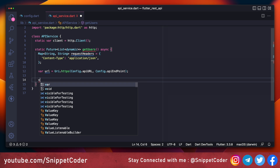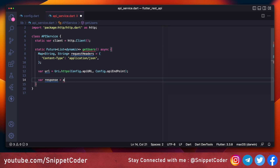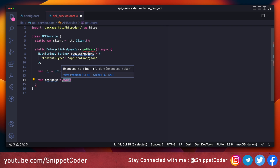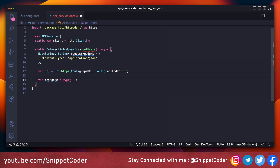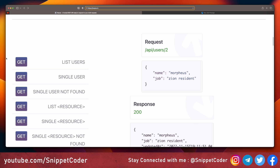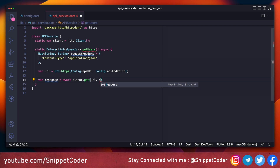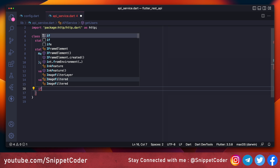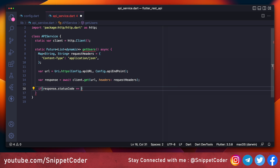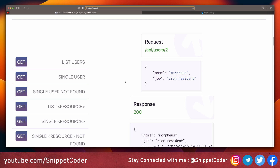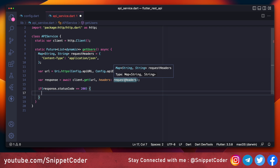Then we create a response variable: var response = await client.get(url, headers: requestHeaders). We use async and await so the code waits for the server response before proceeding. We then check if response.statusCode == 200, which means success. If the status code is anything other than 200, the request was not successfully completed.